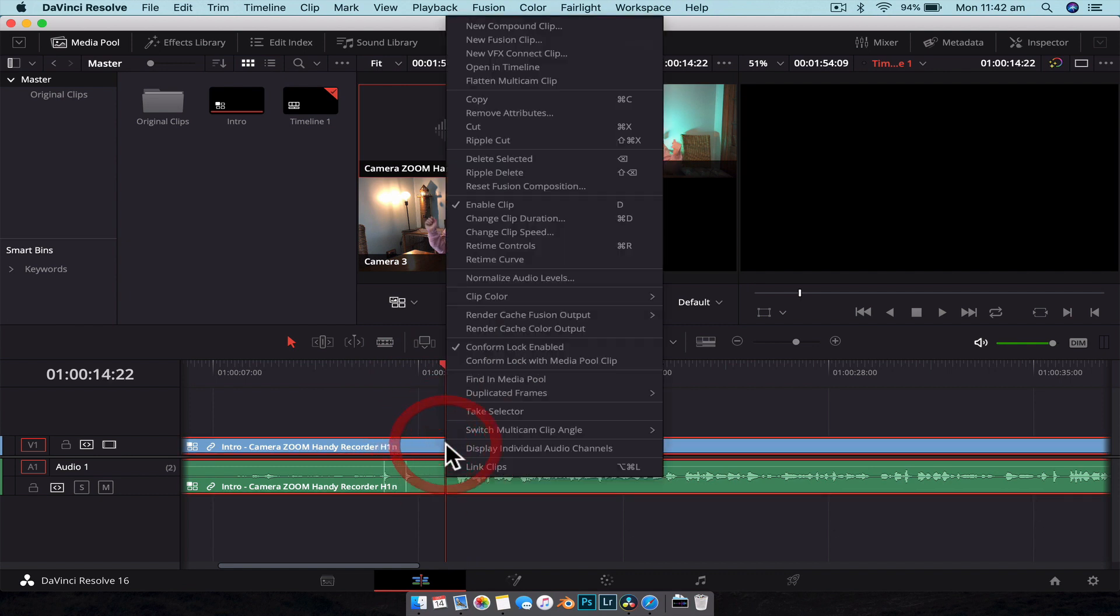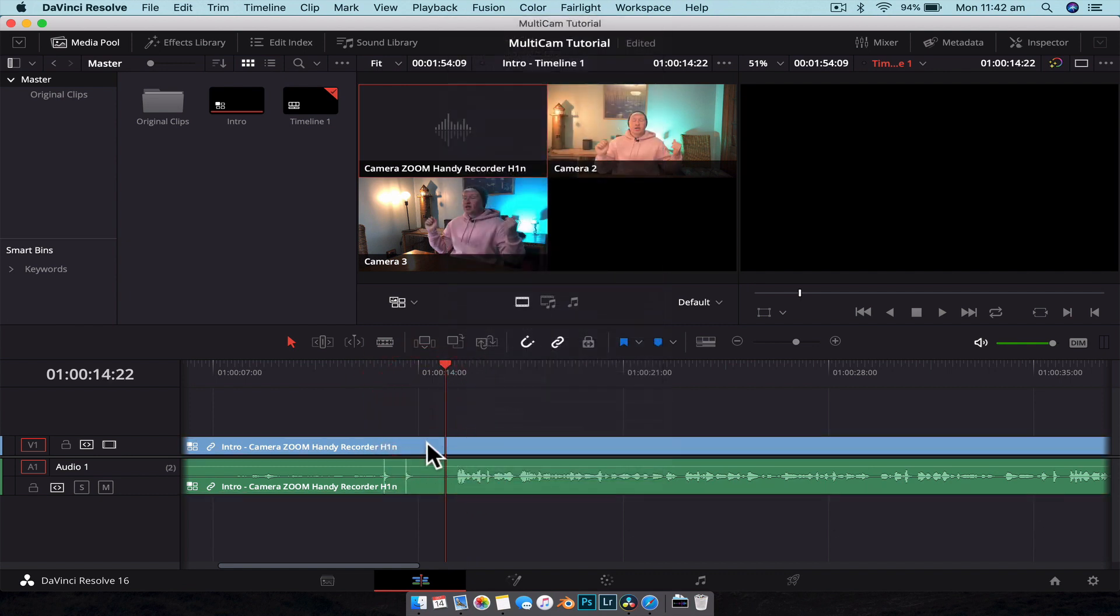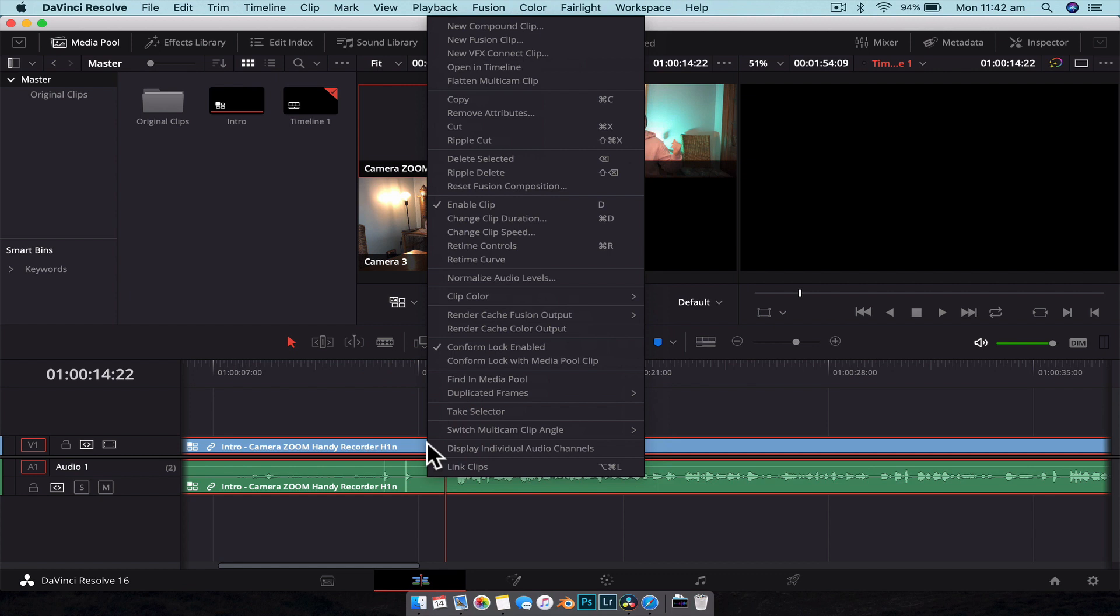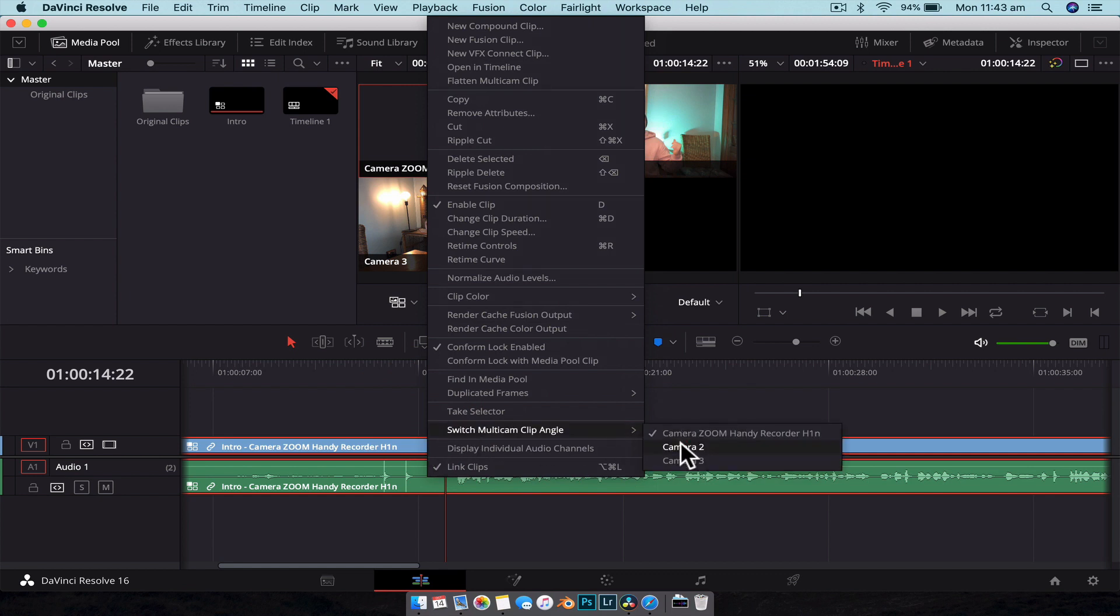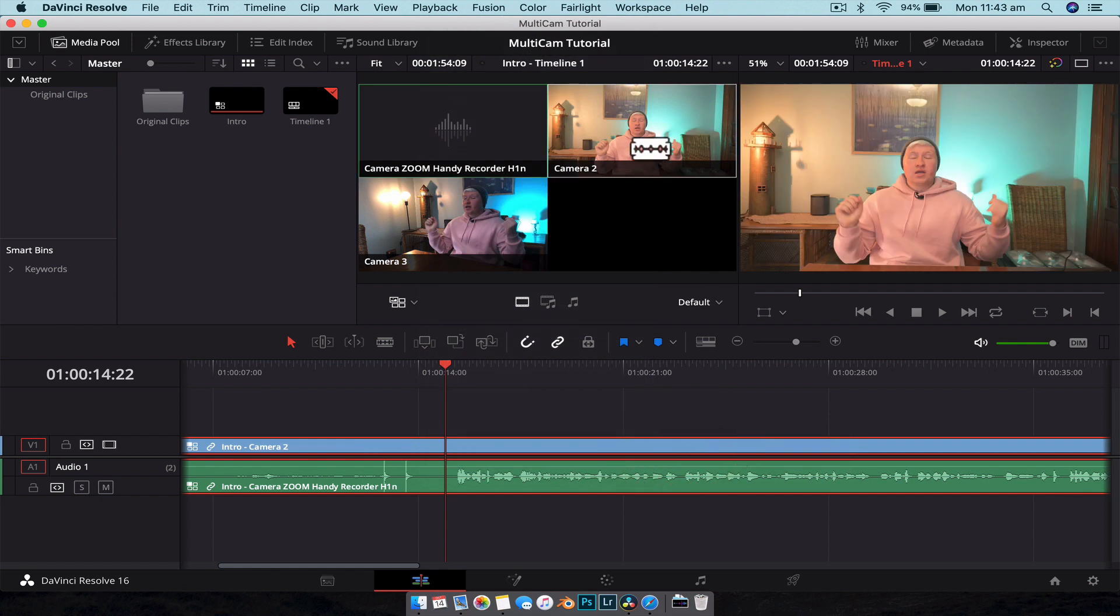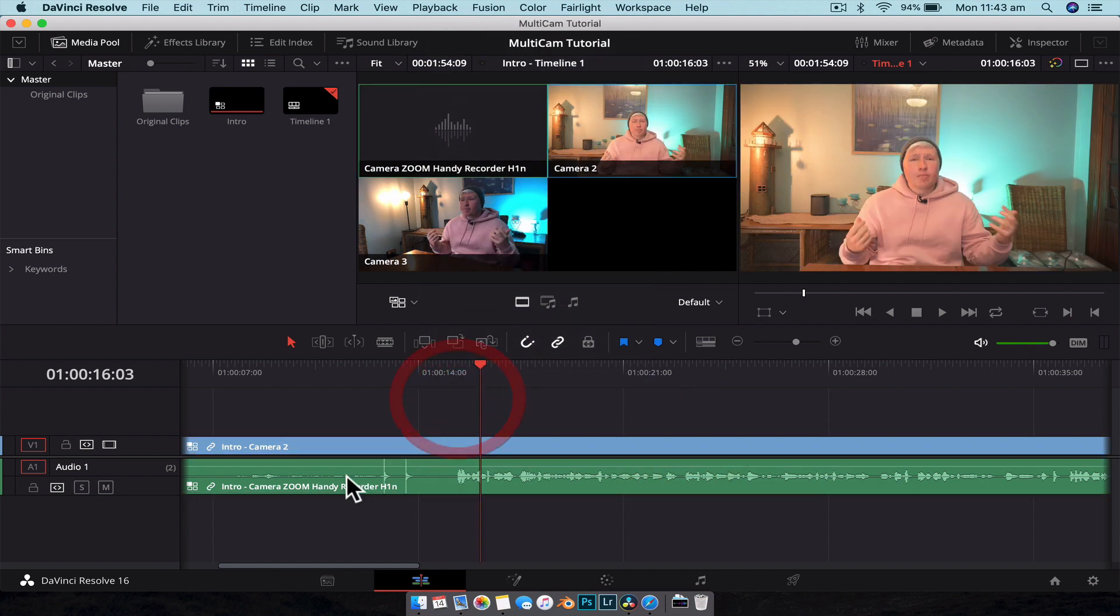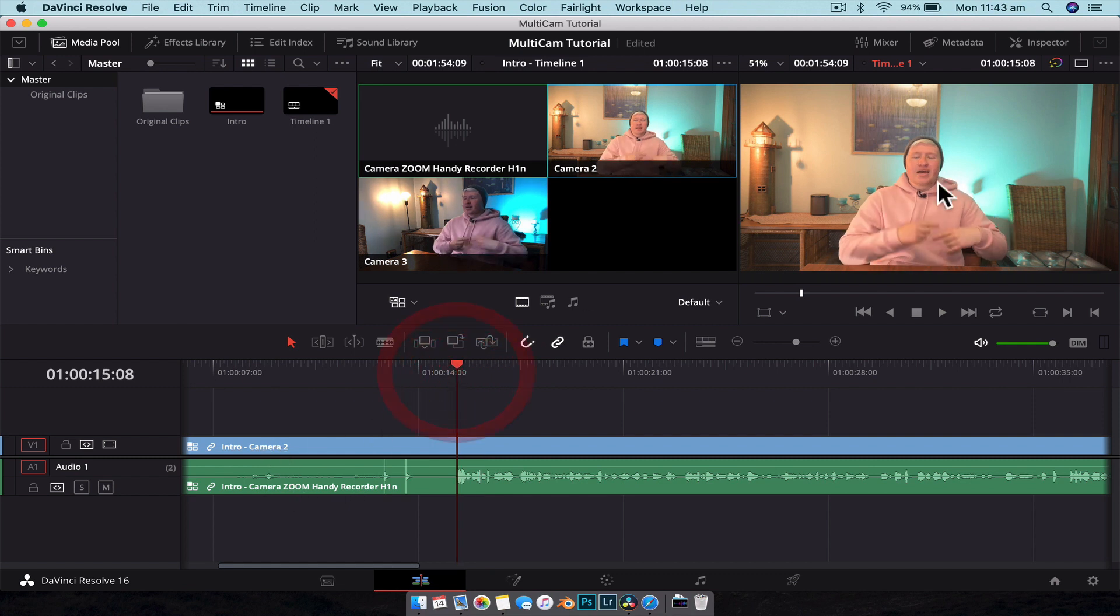So what we're going to do is right-click on the top video, even though it's both selected. Right-click on the top and we're going to Switch Multi-Cam Clip Angle, and we're going to switch it to Camera 2 so that we're using the Nikon z6. And as you can see here, it hasn't changed the audio at all. So now we're using the video from the Nikon and the audio from the H1N.